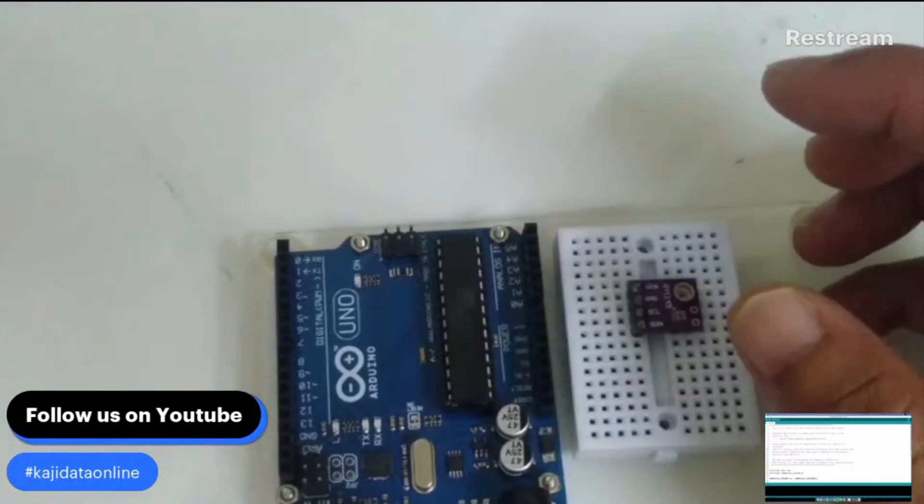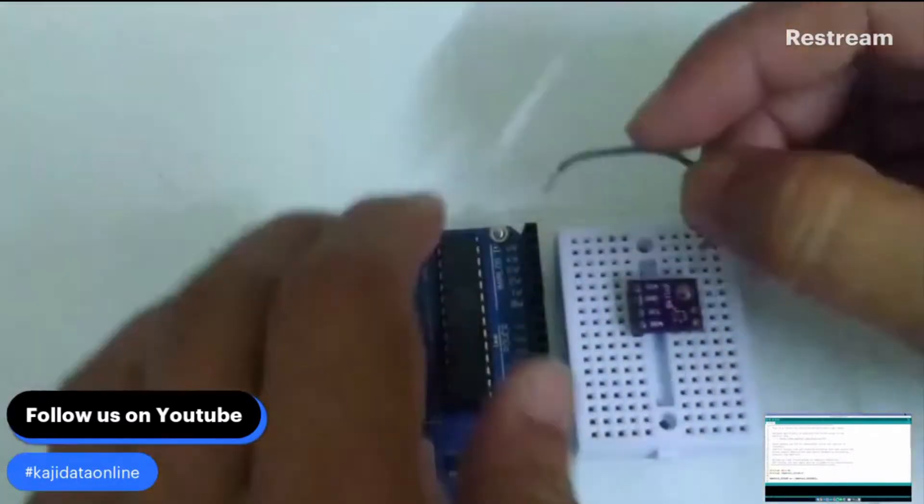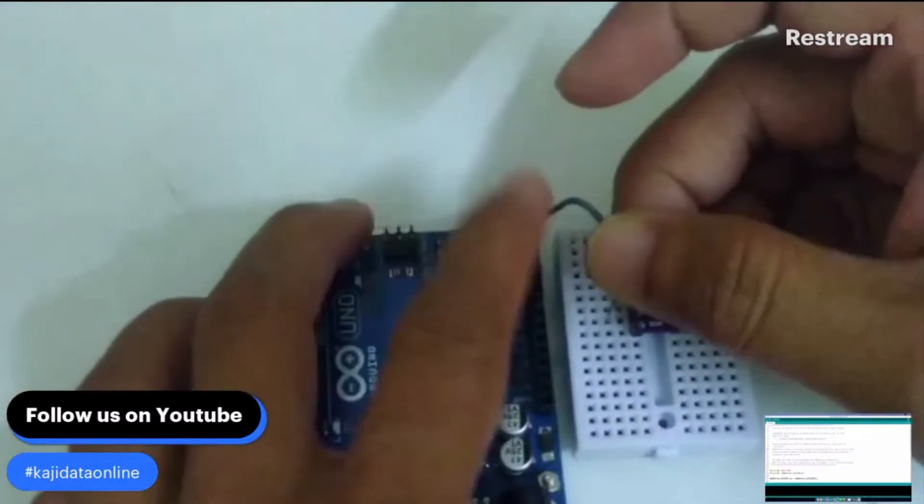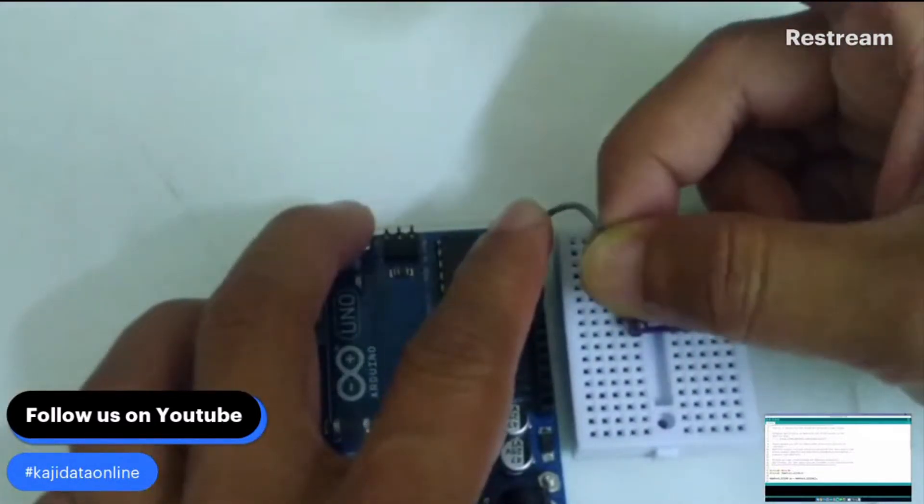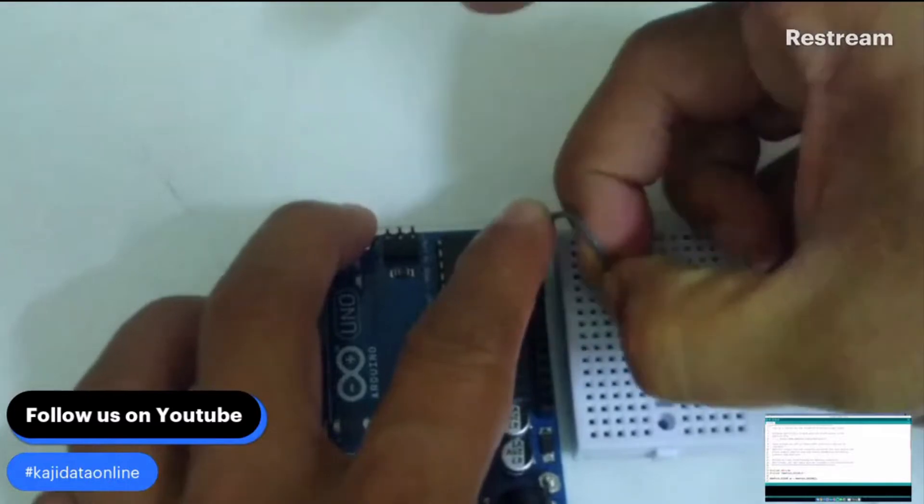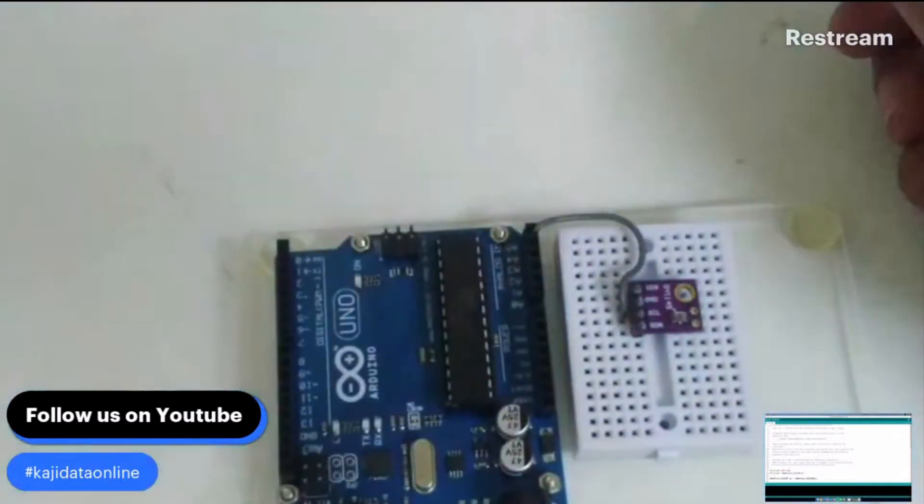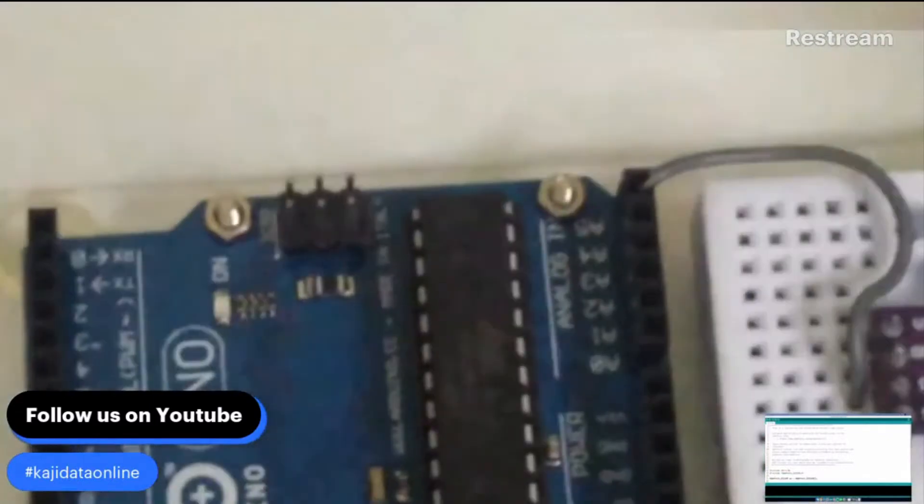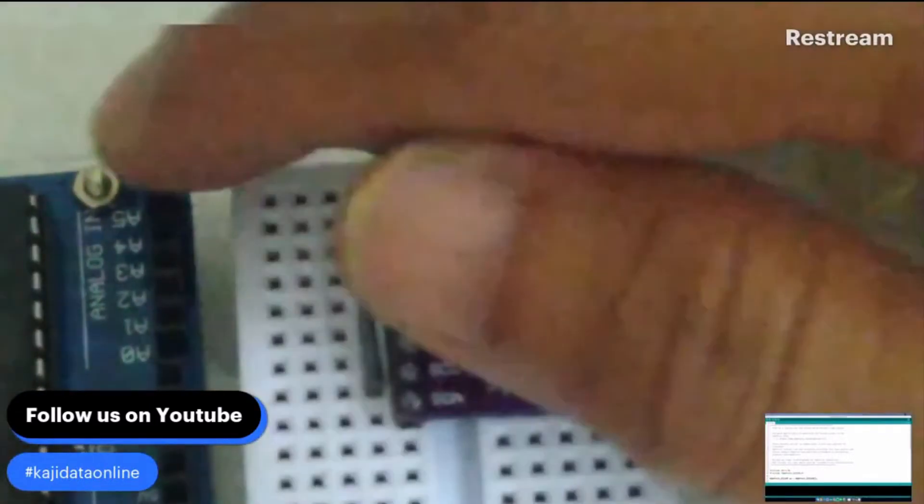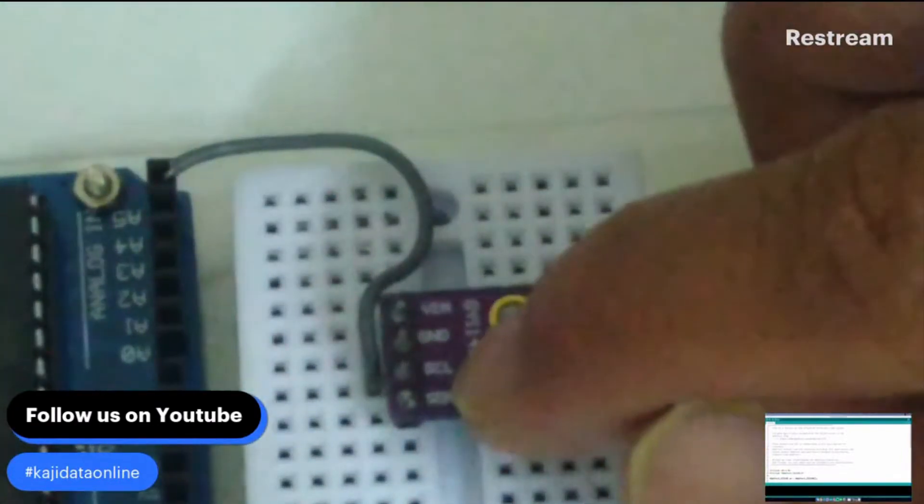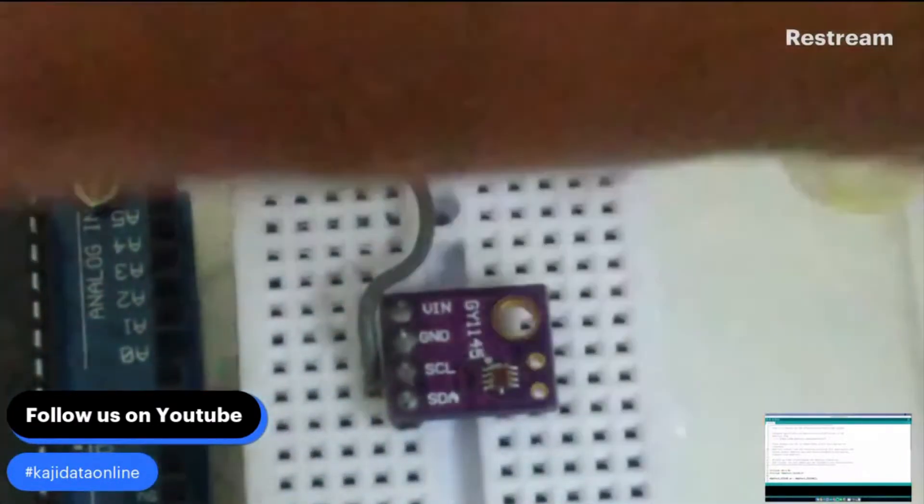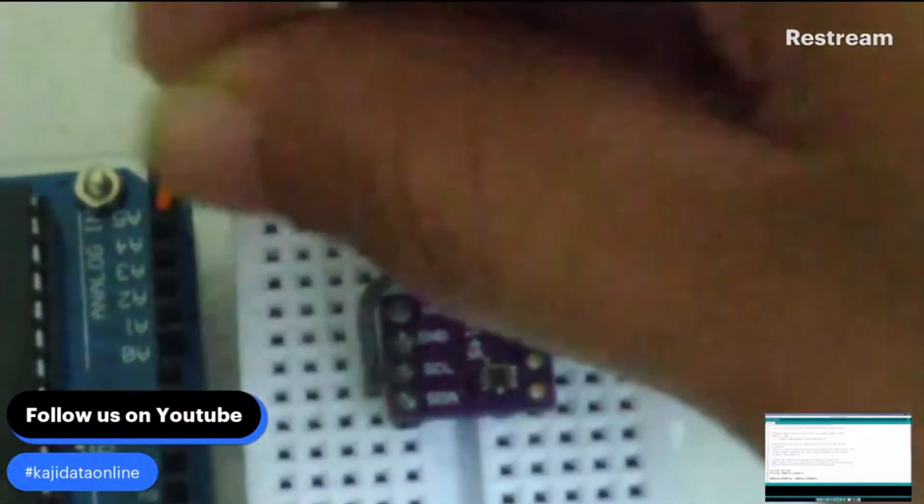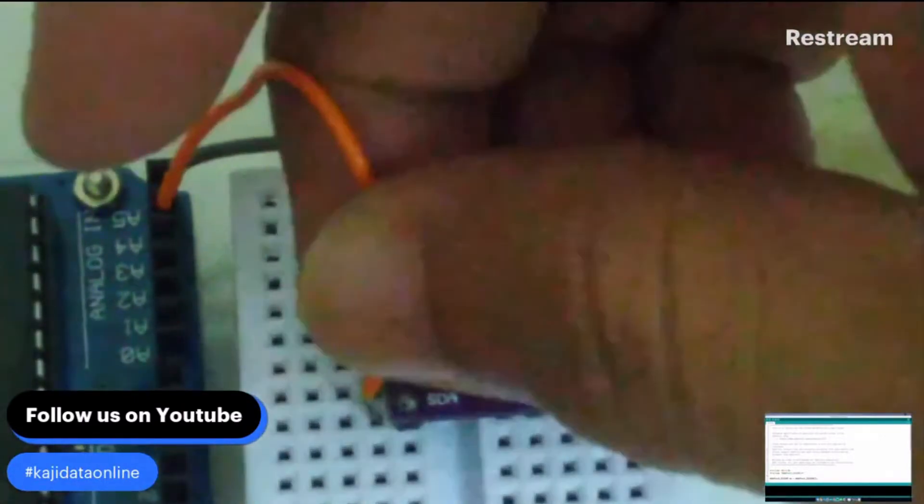First of all we need the jumper wire. This is the A5, which is going to be connected to the SCL. Then we have another pin - A4 is going to be attached to the SDA. So this is the layout of the configuration: A5 goes to SCL and A4 goes to SDA. This is the standard I2C connection.